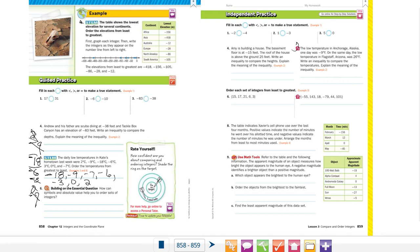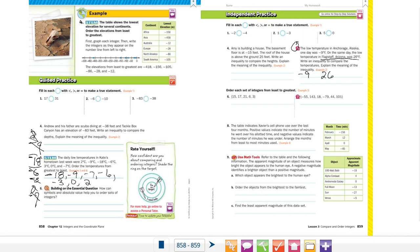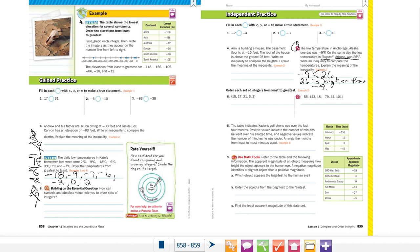The low temperature in Anchorage, Alaska one day was -9°F. On the same day, the low temperature in Flagstaff, Arizona was 26°F. Writing an inequality to compare the temperatures: -9 is less than 26. This means 26 is higher than -9, or -9 is to the left of 0 and 26 is to the right of 0 on a number line.